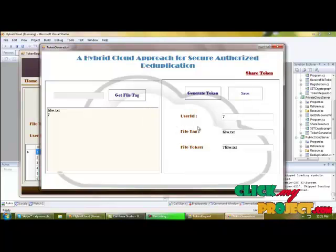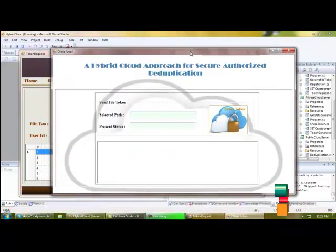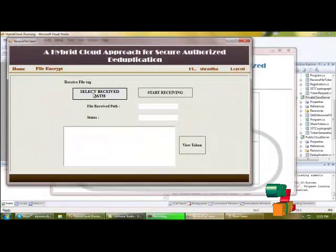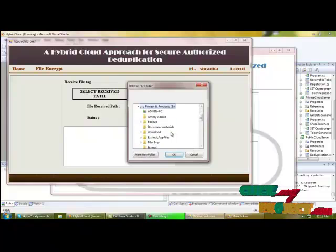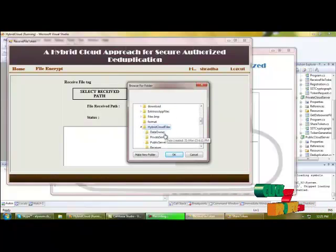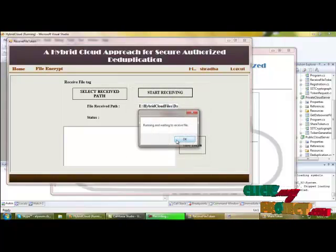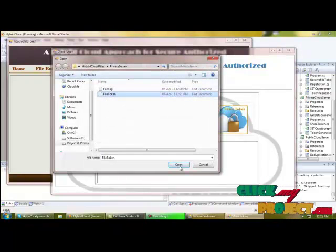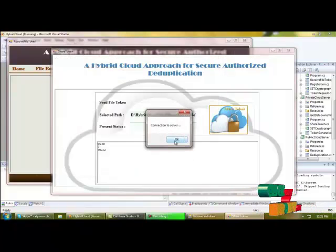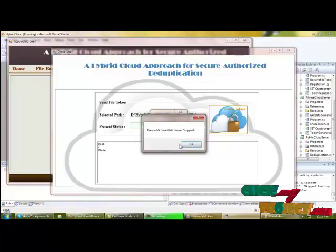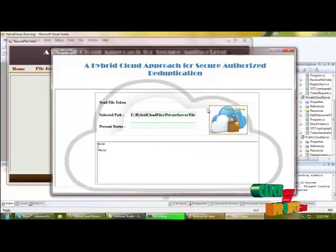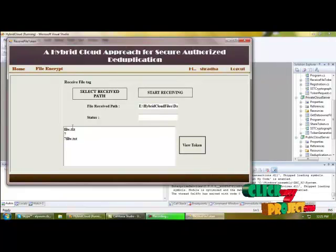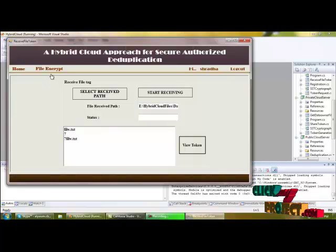Saving the details as a text file, and next we share the token. To share the token to the client, we have to select the save path as a data owner and start receiving to begin receiving the file. I am getting the token — this is the file token — collecting it to send the file to the data server. The file is transferred, and now we can close the private server. By clicking view token we can get the token of the file.